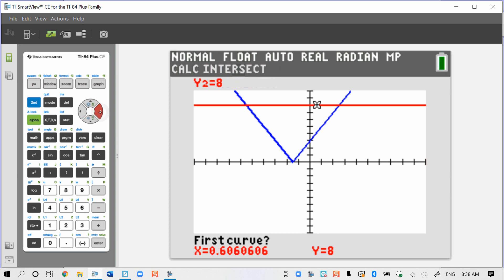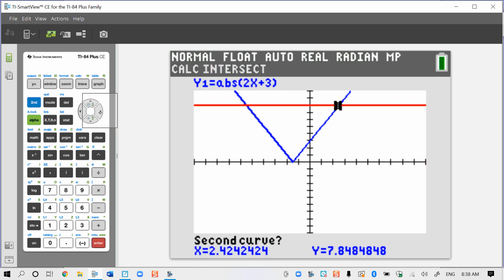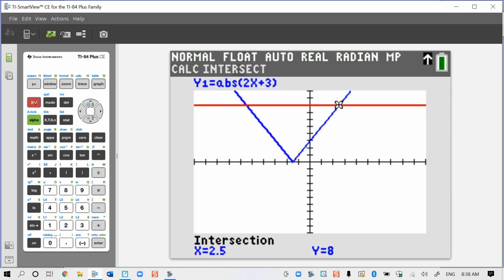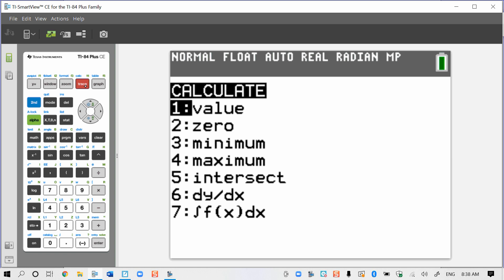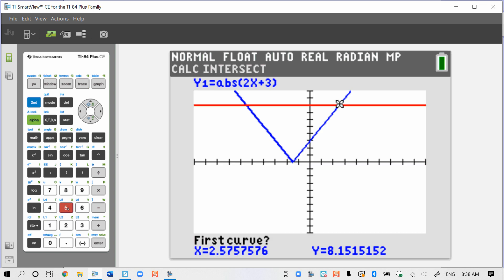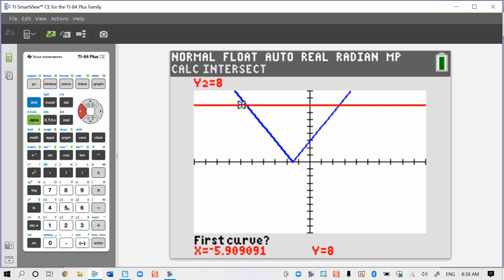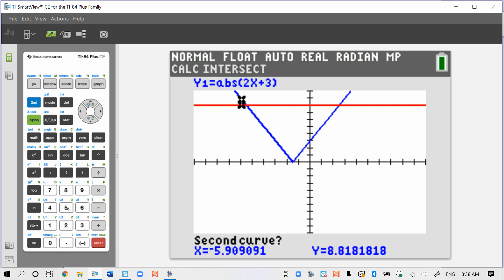I'll toggle over to my closest intersection first and press enter three times. There is my first point of intersection. Let's find our second one. I'll go 2nd, trace again, option number 5, down arrow, and toggle over to the other one, pressing enter three times. And there's my second intersection.